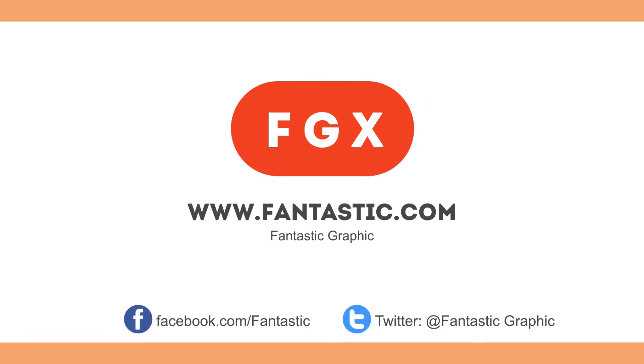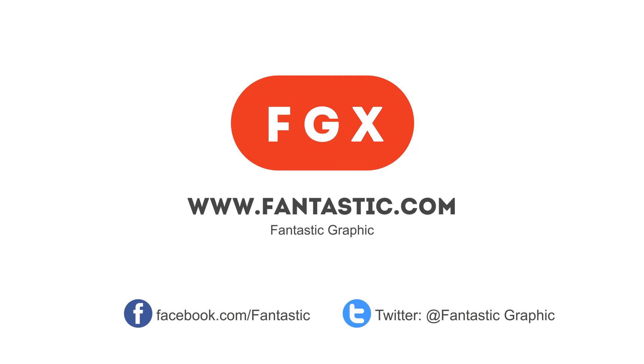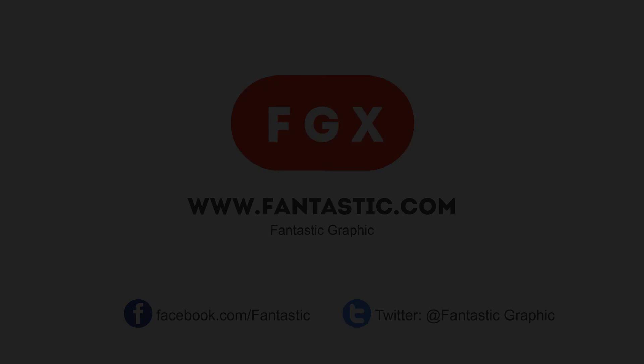Visit our website to learn more about us. For more information, visit our website.